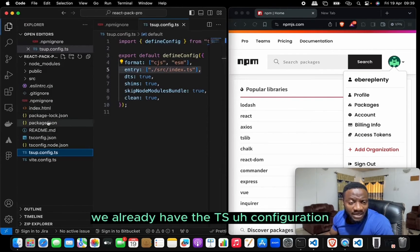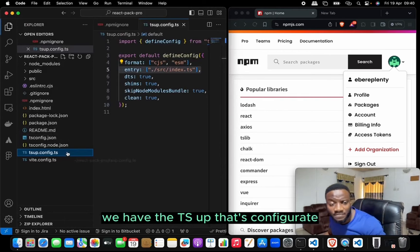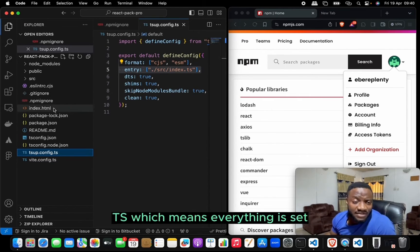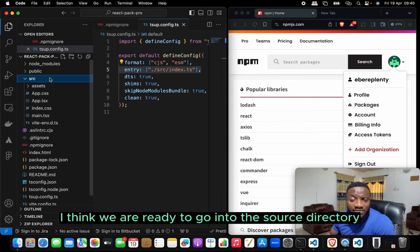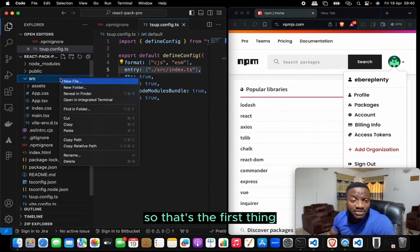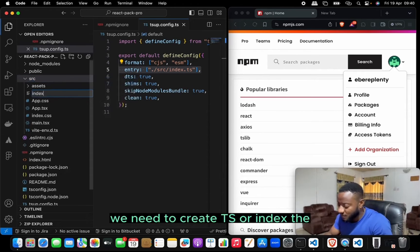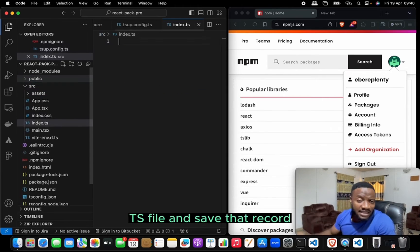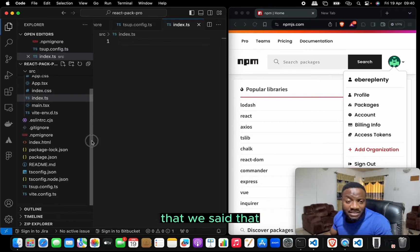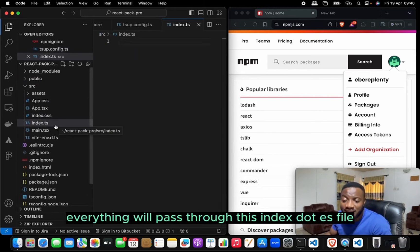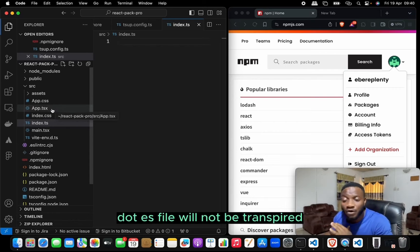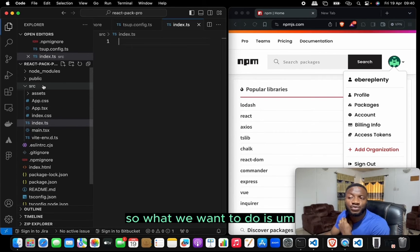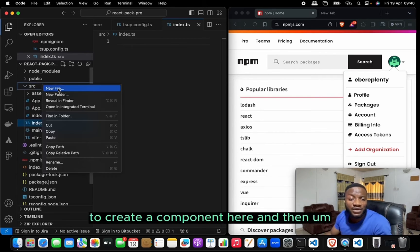We already have tsconfig.json and tsup.config.ts, so everything is set. Now we go into the source directory. We haven't created the index.ts file yet, so that's the first thing to create. Recall that everything will pass through this index.ts file — anything that doesn't pass through it will not be transpiled.